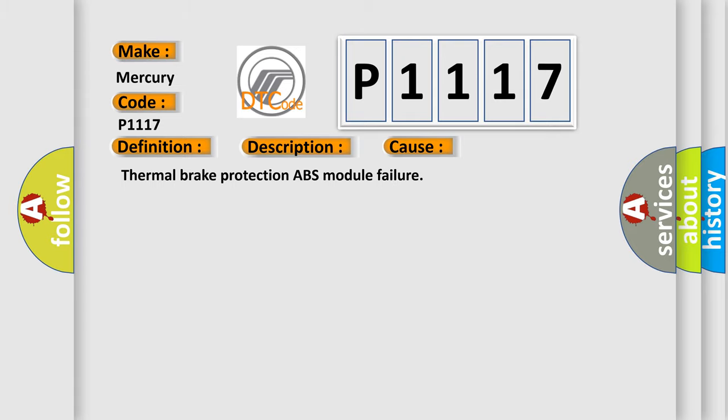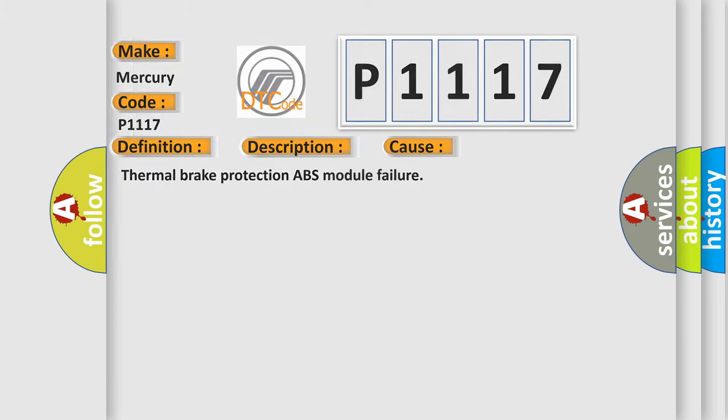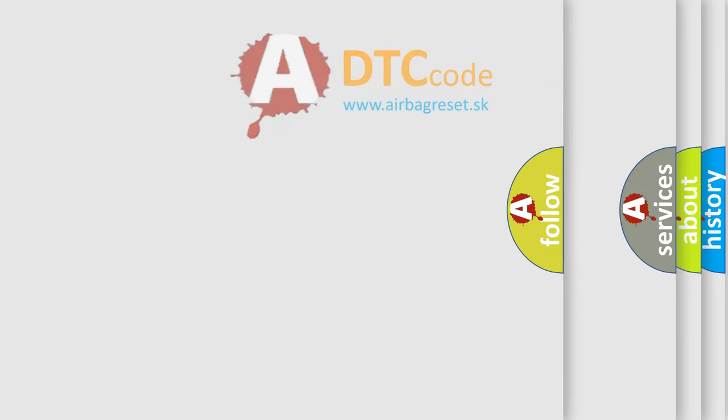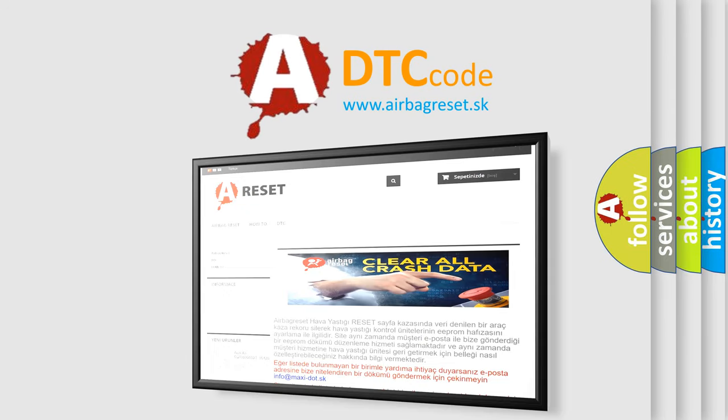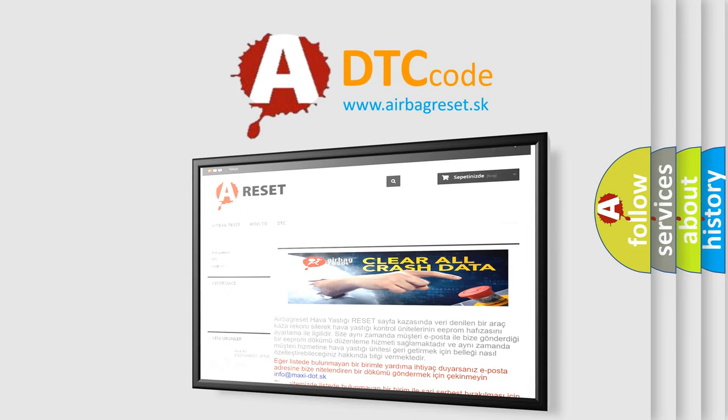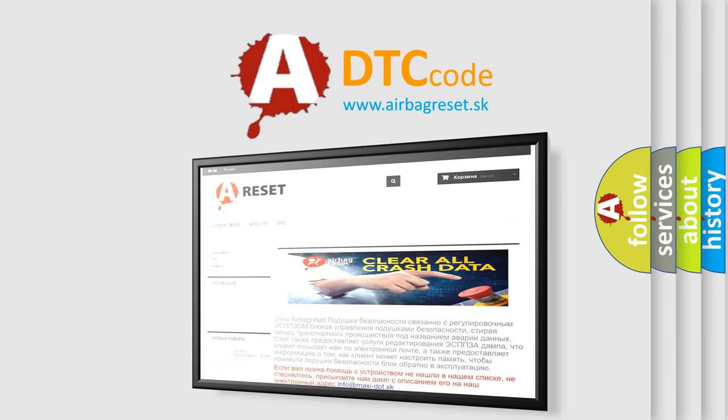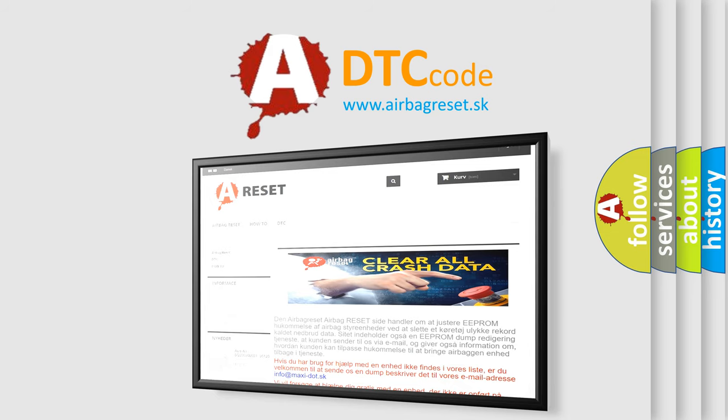The Airbag Reset website aims to provide information in 52 languages. Thank you for your attention and stay tuned for the next video.